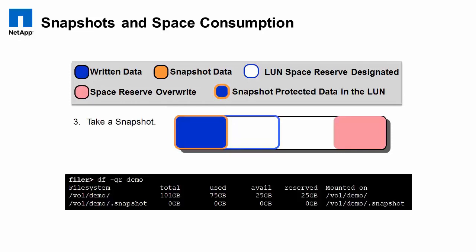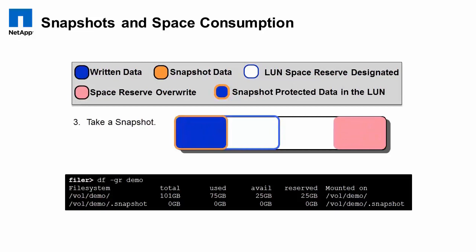Now we're going to go ahead and take a snapshot. Effectively, those first 25 gigabytes are now read-only and not able to service client writes. And so, in order to guarantee that we'll always be able to satisfy those writes, we have reserved some space for overwrite in the volume.